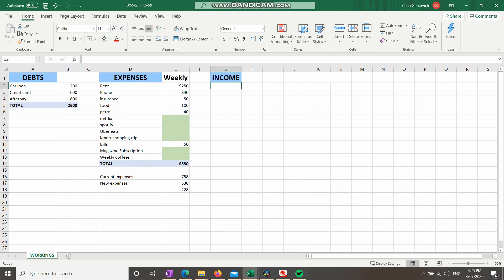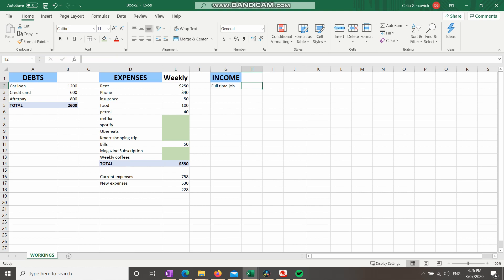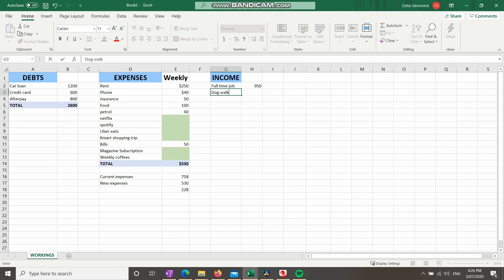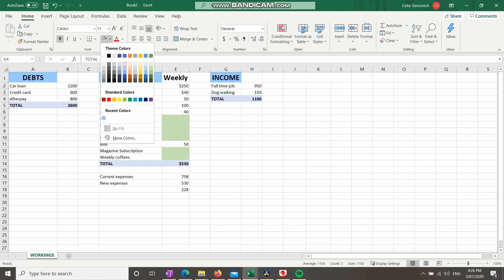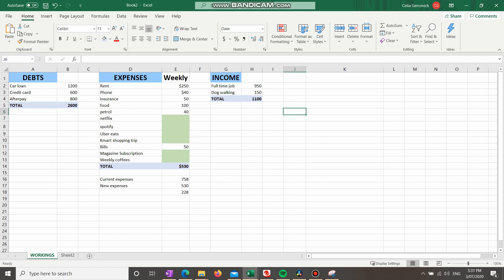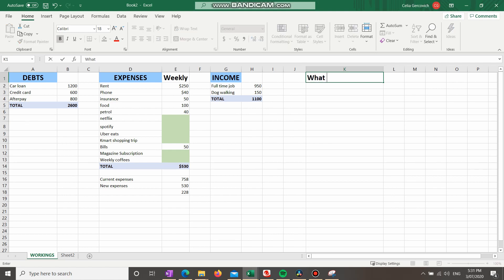Now let's look at your income. Let's say you have two income sources: a full-time job where you clear $950 a week, and a side gig of dog walking that brings in an extra $150 a week. Again, I'm making this up — just put in your own data. We're going to do an AutoSum to total that. So we'll highlight these and make it look nice.